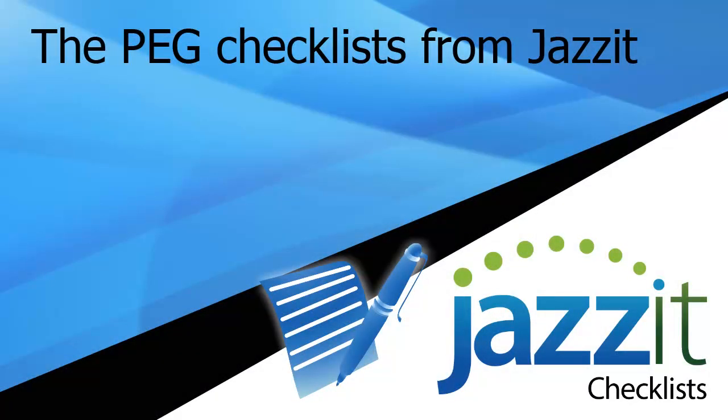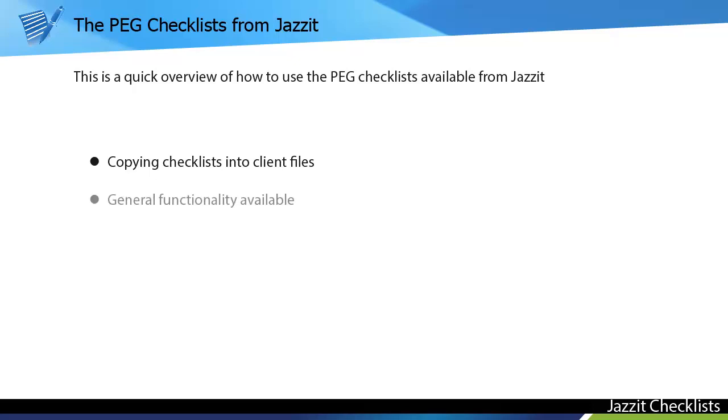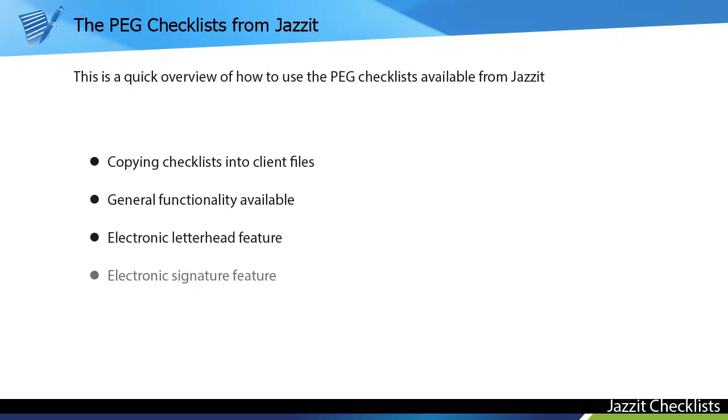The PEG checklists from Jazzit. This is a quick overview of how to use the PEG checklists available from Jazzit: copying the checklists into your client files, general functionality available in the checklists, the electronic letterhead feature, and the electronic signature feature.